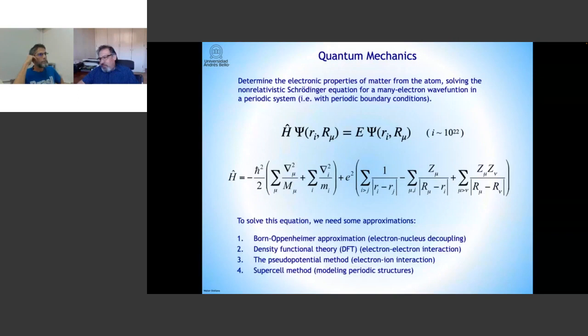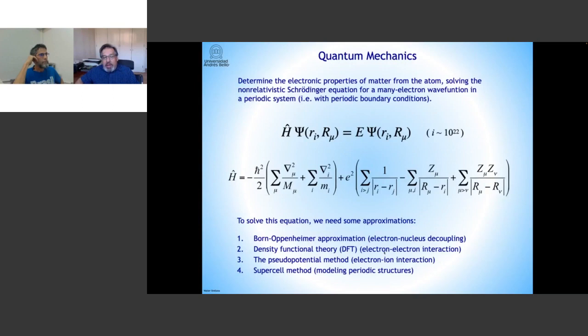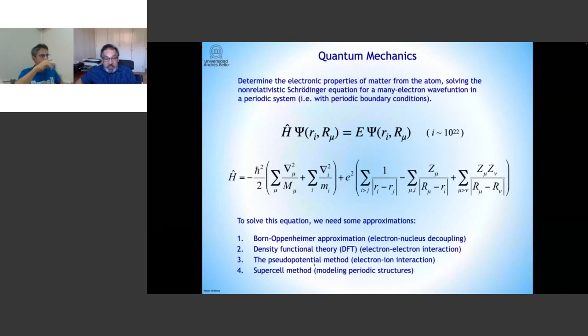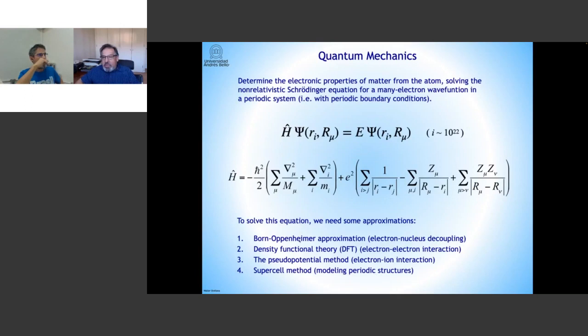We mainly need four approximations that can reduce the problem enormously. The first is the Born-Oppenheimer approximation, which decouples electrons and nuclei. Then the density functional theory is used to describe electron-electron interaction. Third, the pseudopotential method reduces the number of electrons treated explicitly. Finally, the supercell method models a periodic structure. With these four approximations, we can reduce the problem enough to solve the Schrödinger equation.